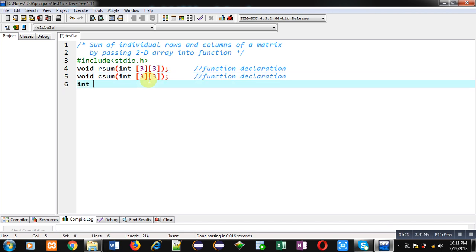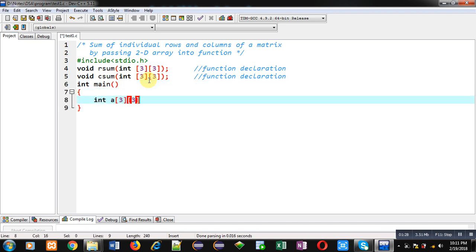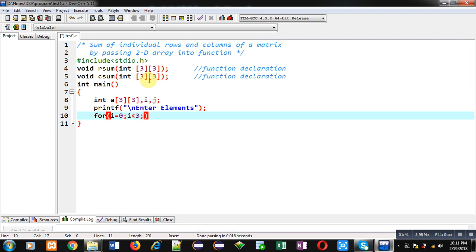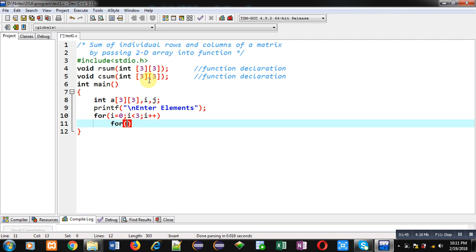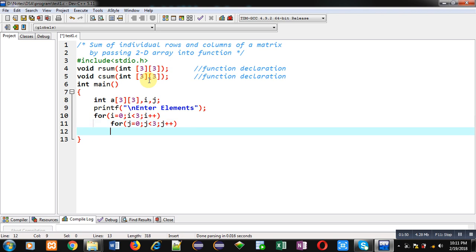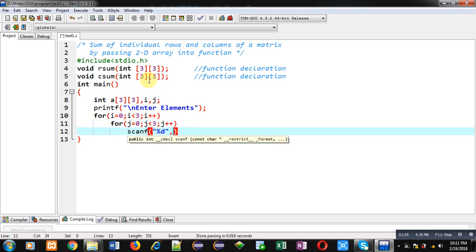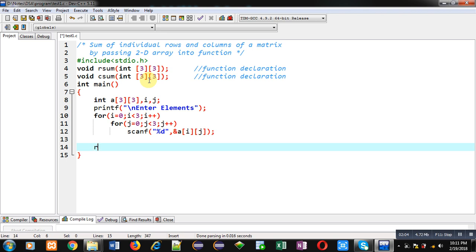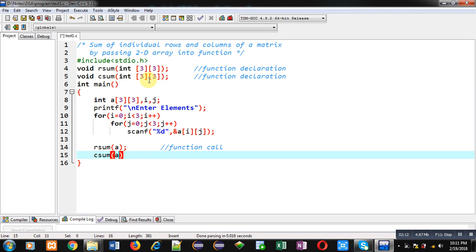Inside the main function I am declaring a 2D array and variables i and j. With printf, the message 'enter elements' will be displayed on the console. I am implementing nested loops to read values of the 2D array from the user using scanf. Then I am calling row_sum, passing array a, and then calling col_sum, also passing array a. Row sum will execute first, followed by column sum.